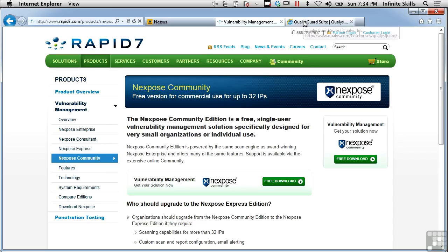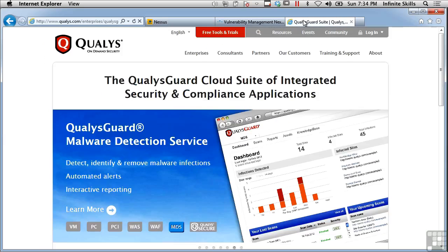One of the popular commercial offerings is QualysGuard from the company Qualys. They do a lot of different things in terms of vulnerabilities and checking for malware, and it's a pretty comprehensive suite that they've got available.